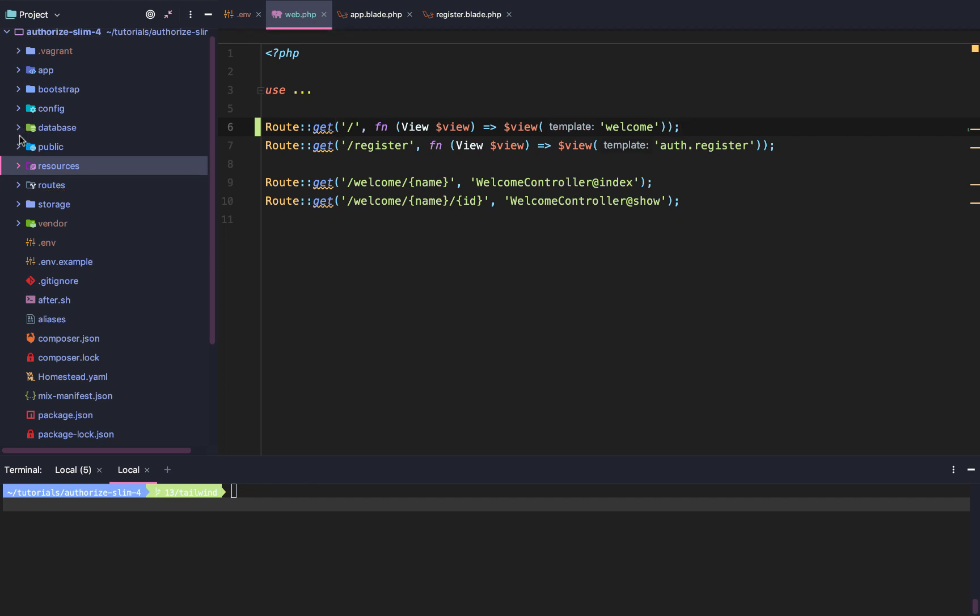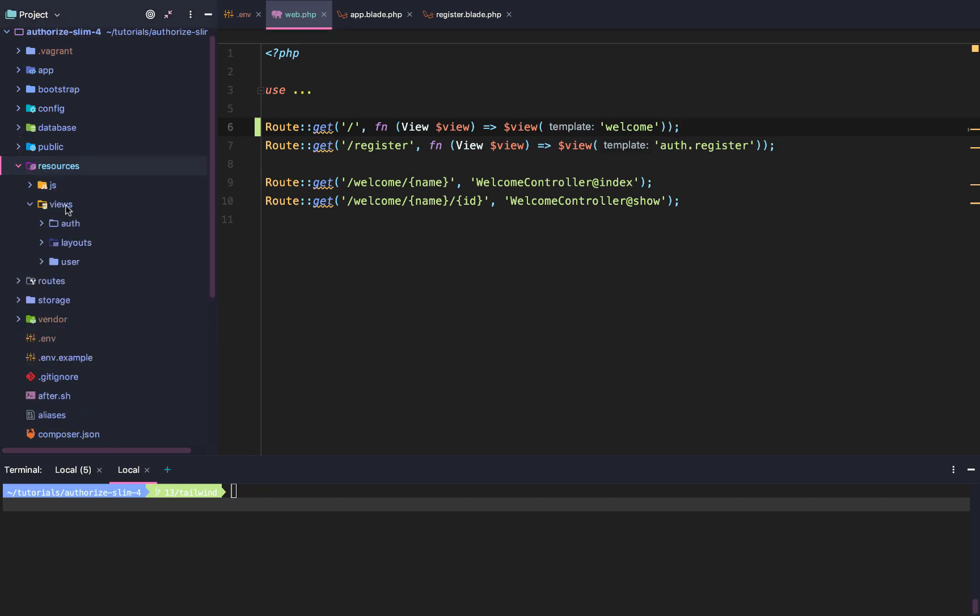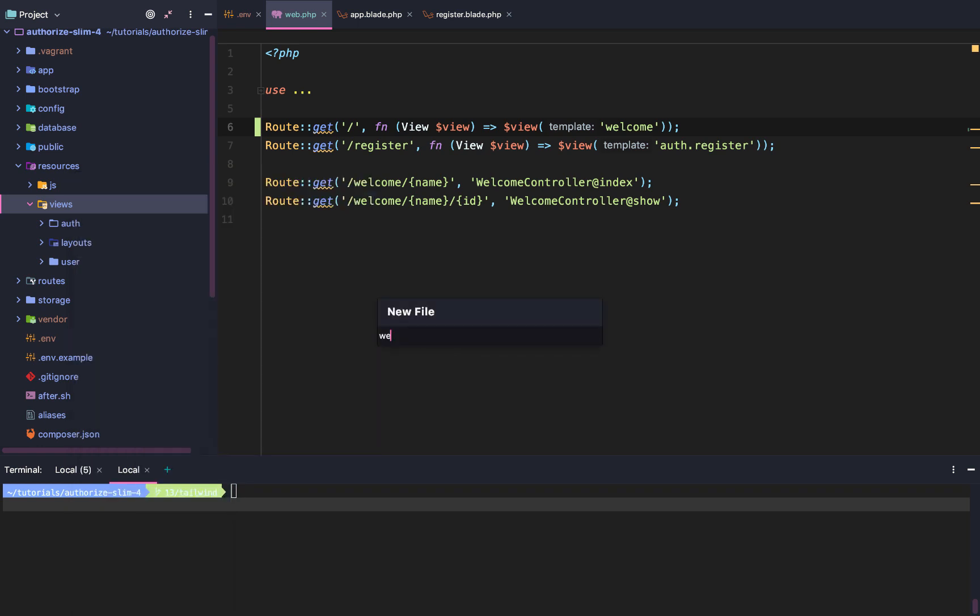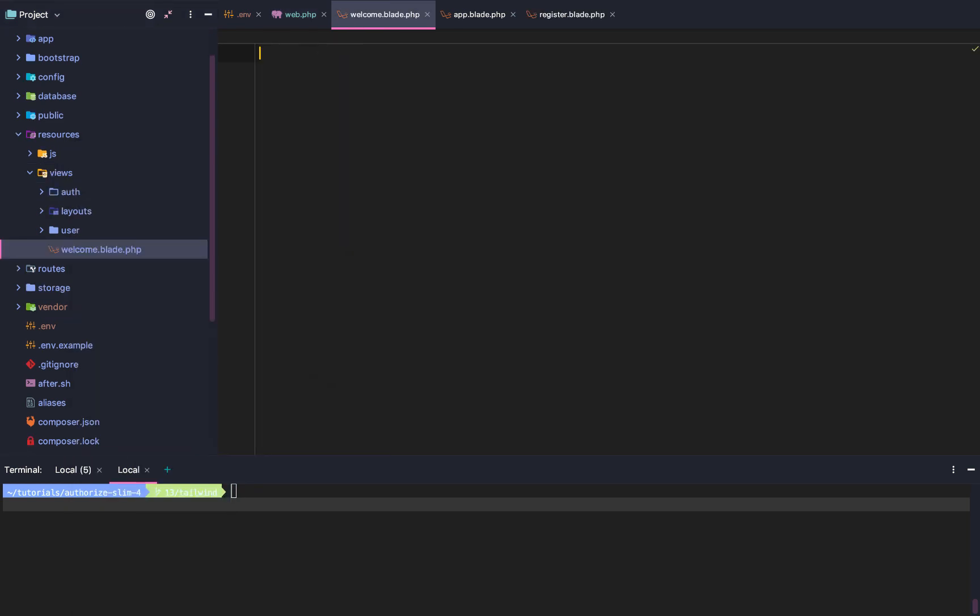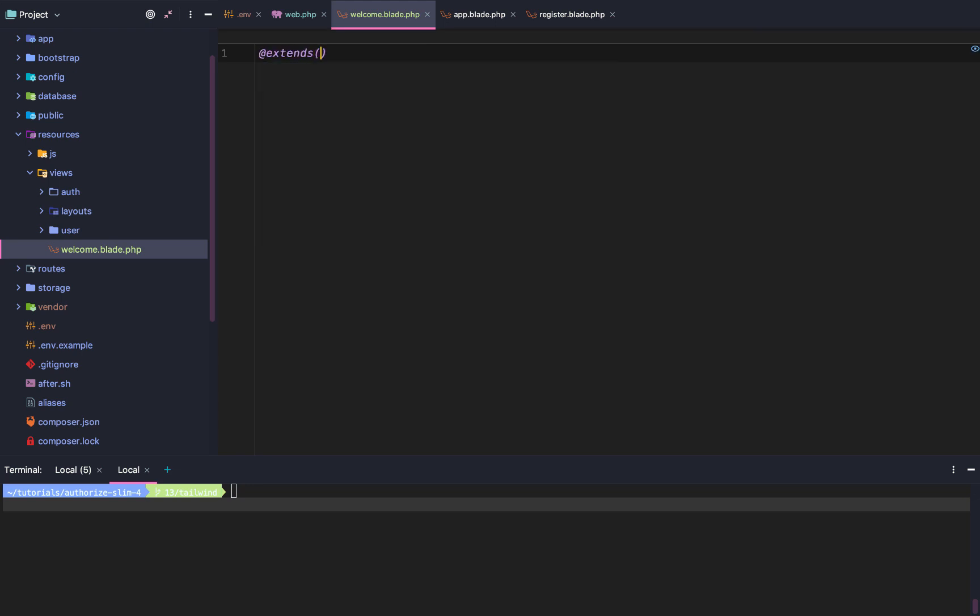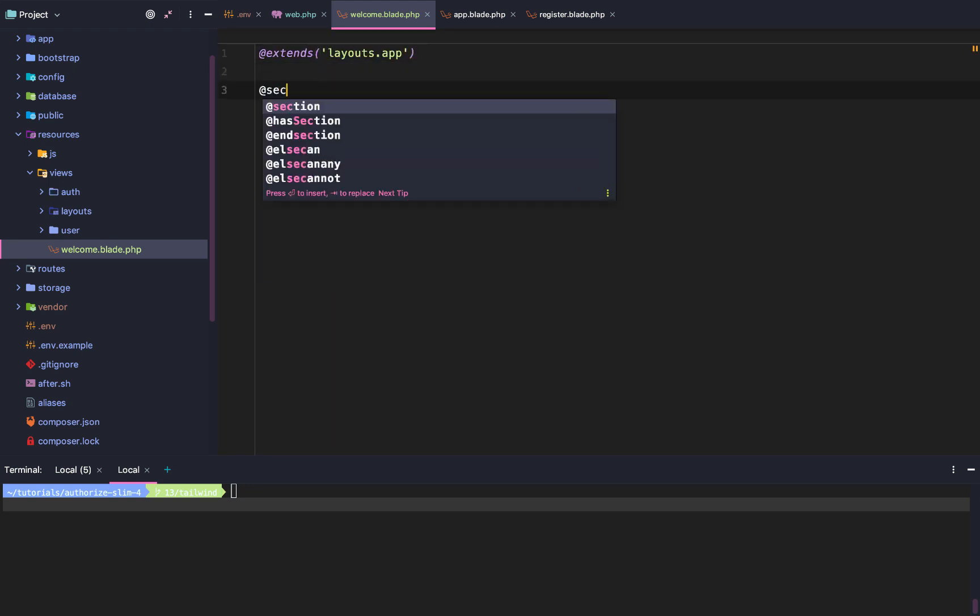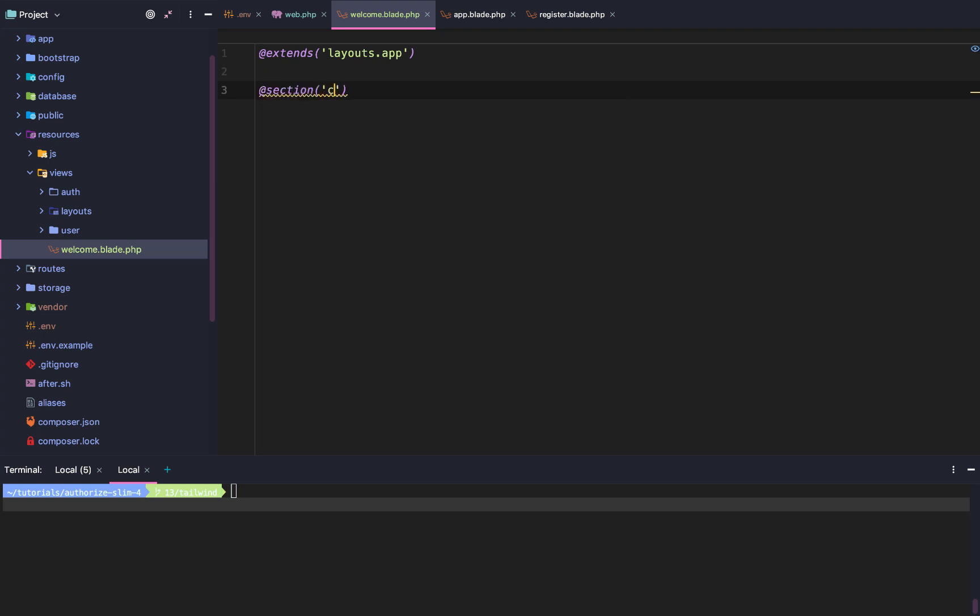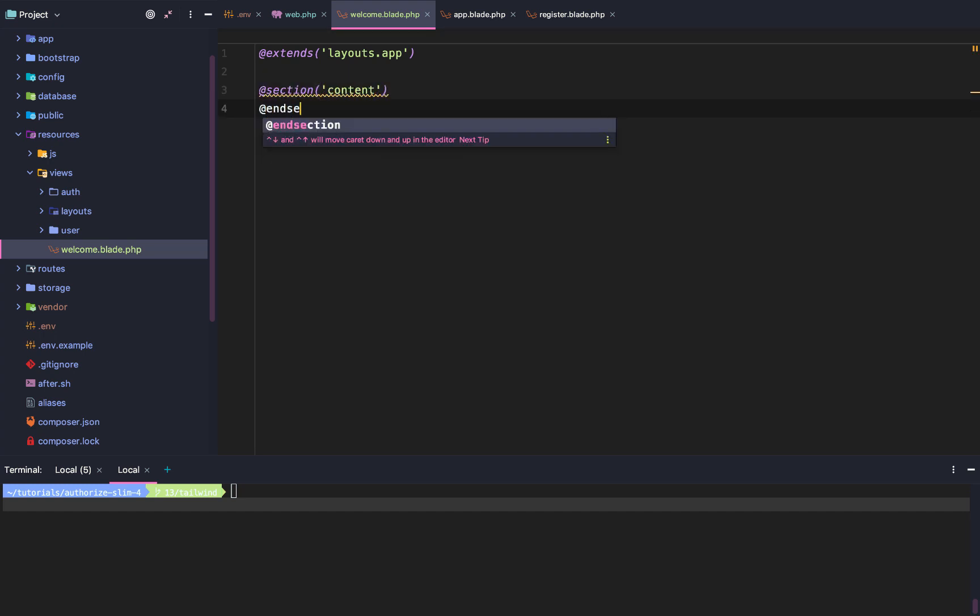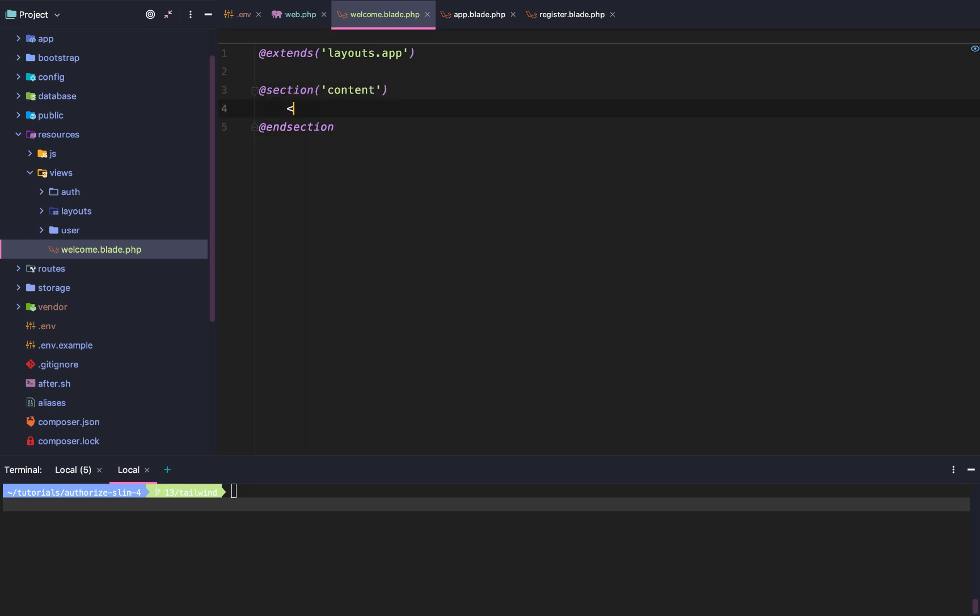Welcome is going to be a base template. There's not going to be much to it, but we'll use this as an example of using our Tailwind CSS. Once we create welcome.blade.php, we're going to extend layouts.app, and then within the content section, we are simply going to add some simple HTML.